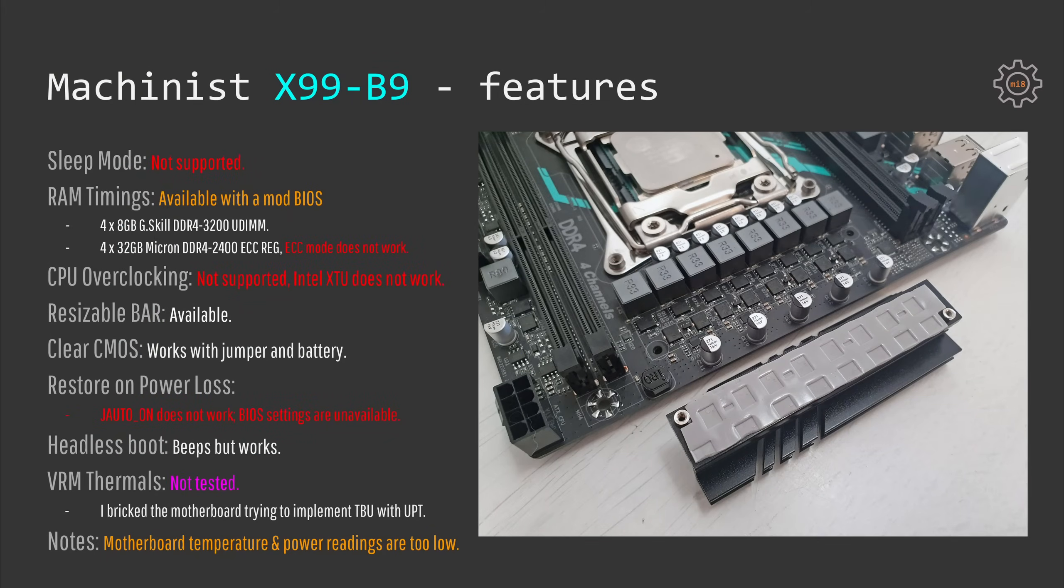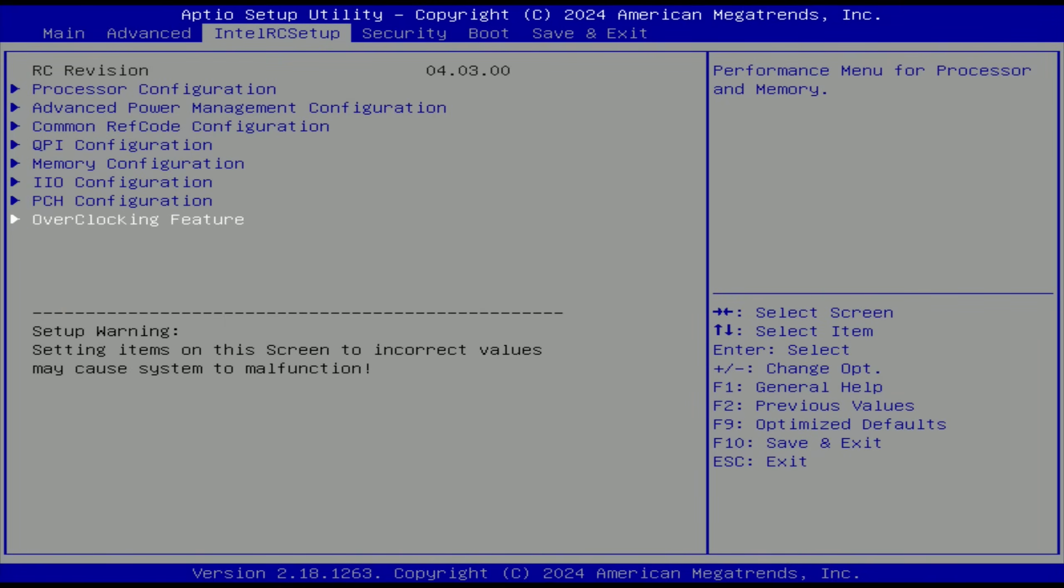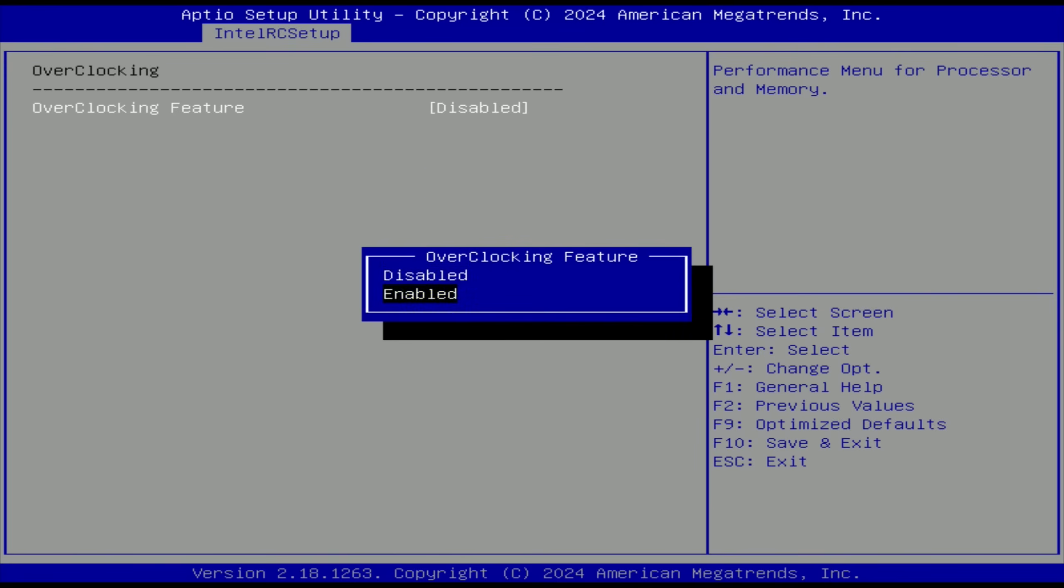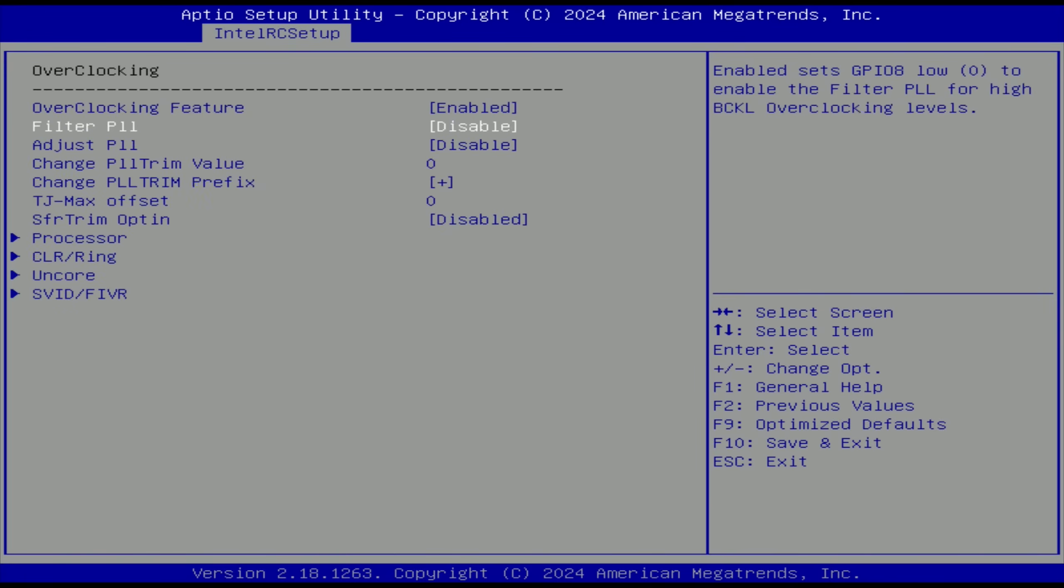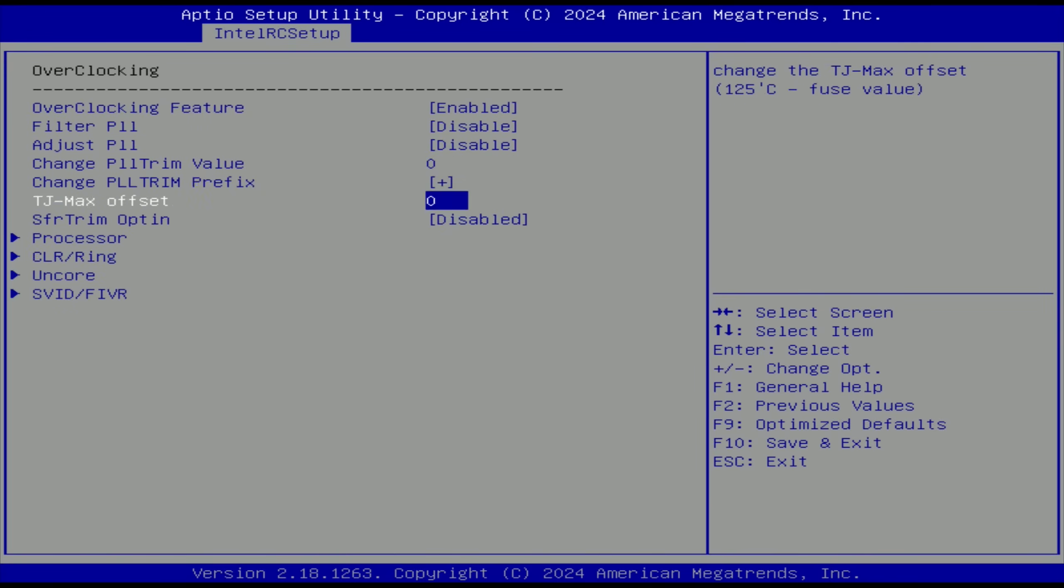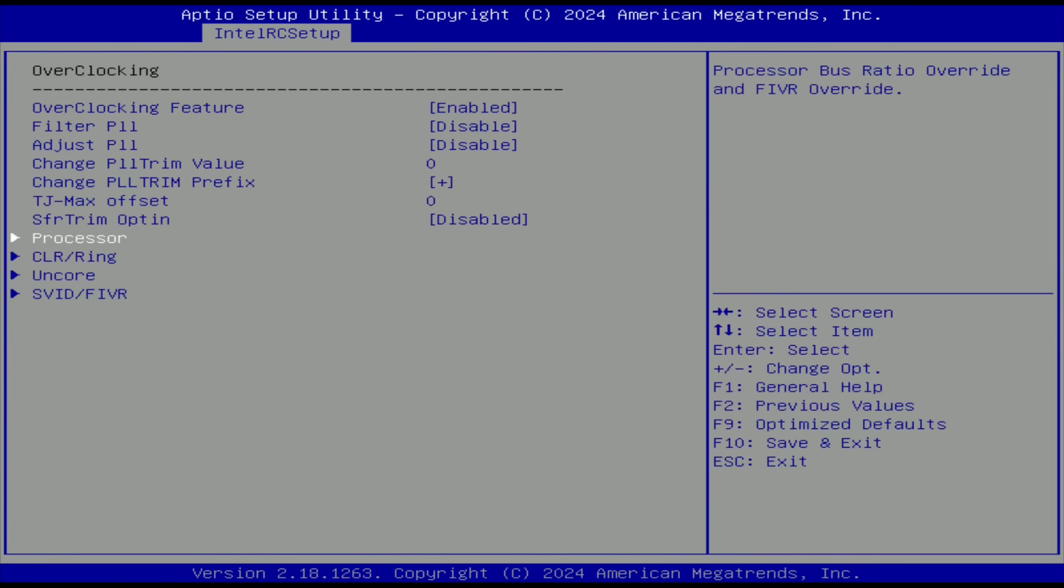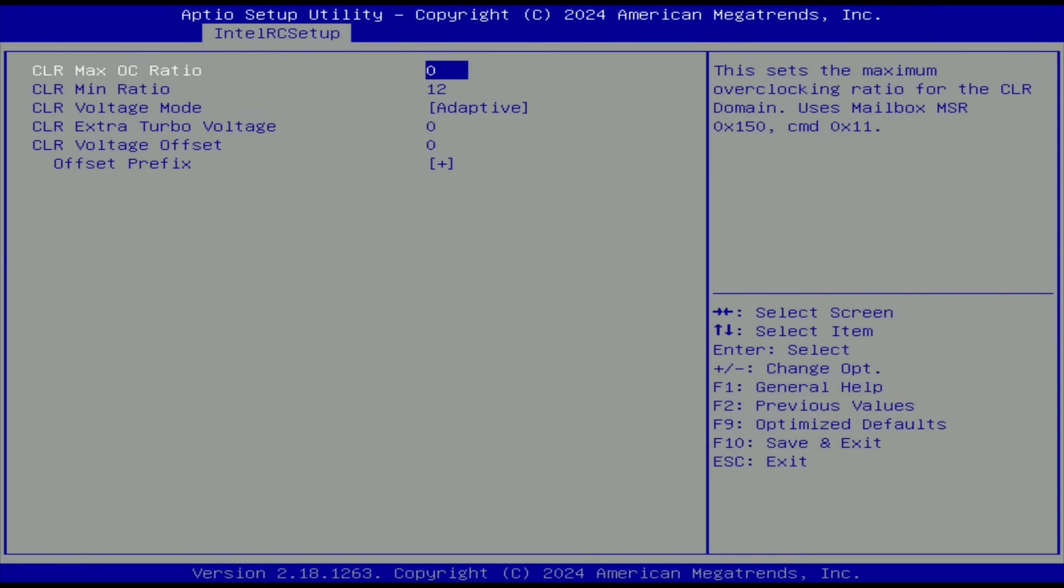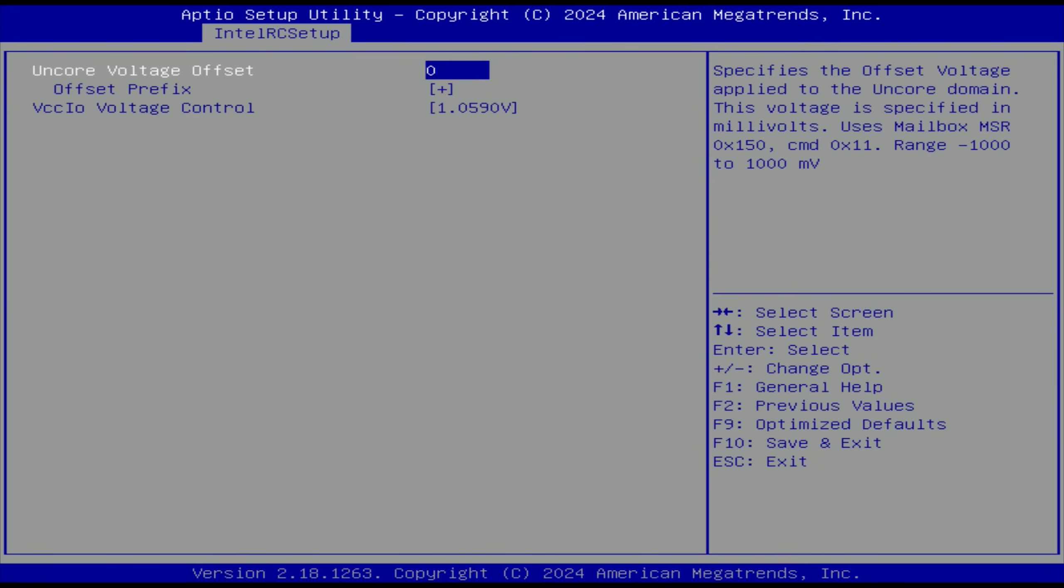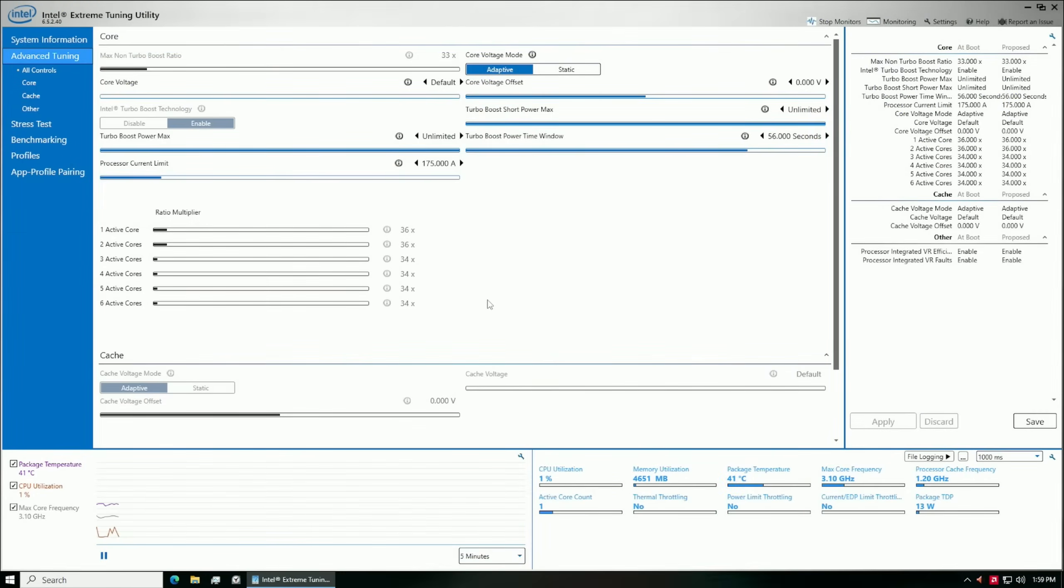CPU overclocking is also not possible. There are settings in the BIOS, but as soon as I enable overclocking with my i7-5820K the motherboard simply does not boot up. Intel XTU doesn't work either.